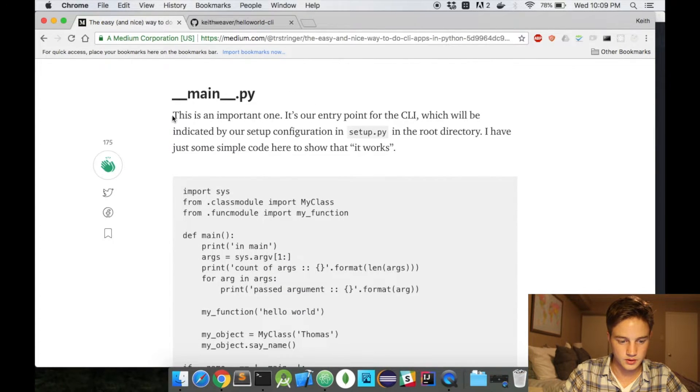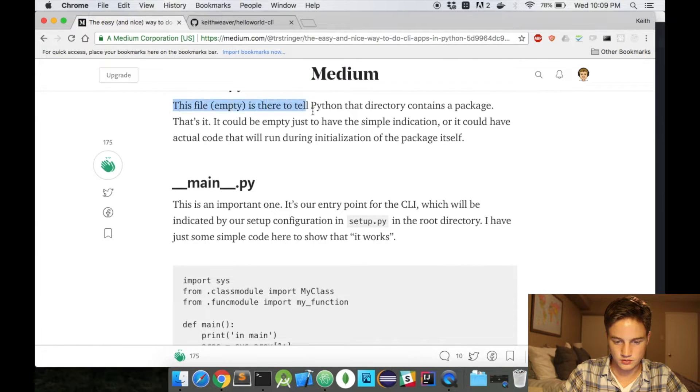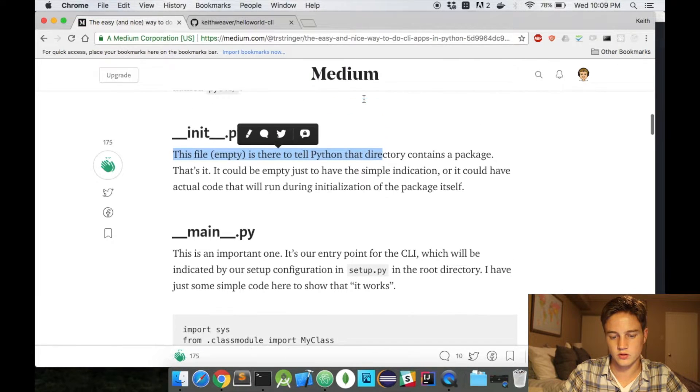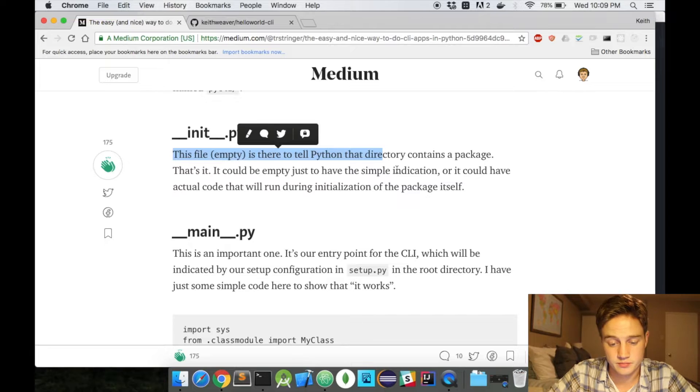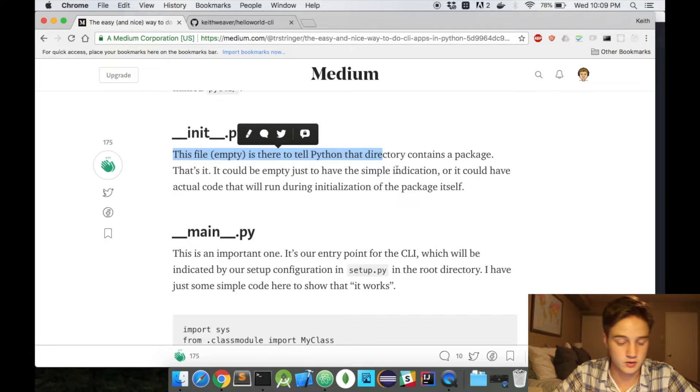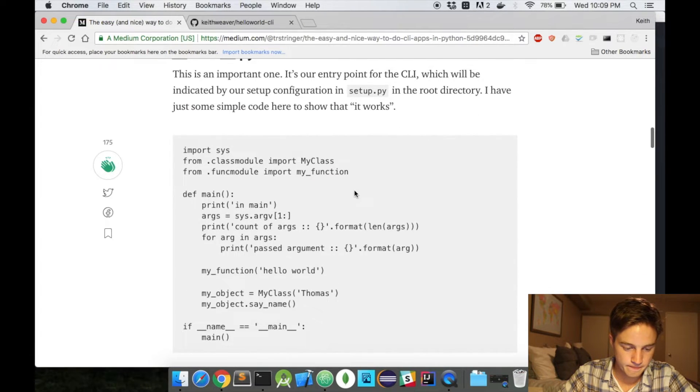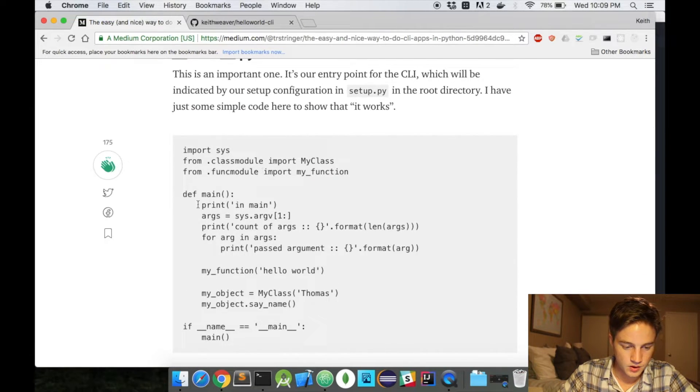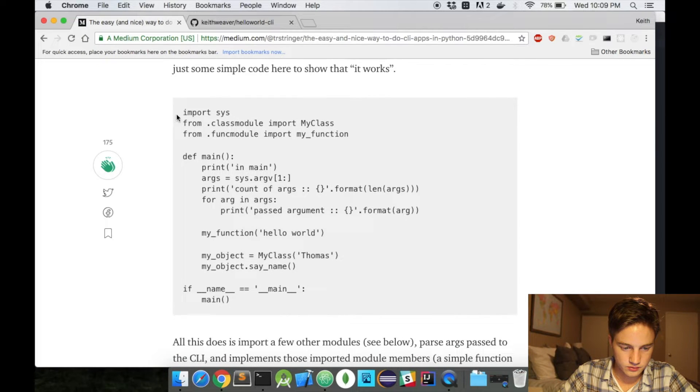Oh, here the __init__ file is explained. Yeah, okay, so this tells Python that there's a package contained. I did not know that. Okay, so in our setup file we're going to have... so this is in our main file.